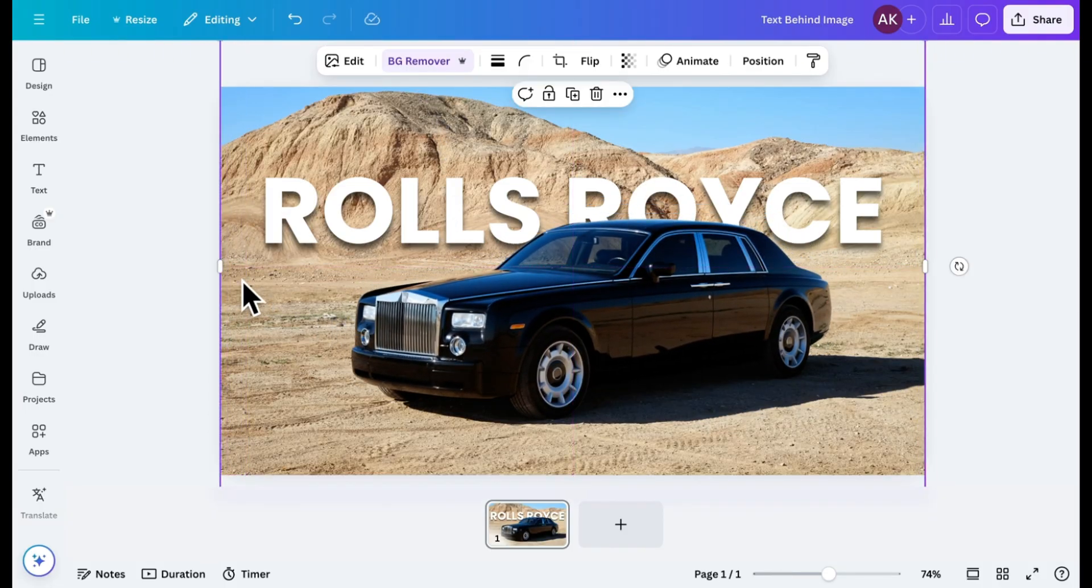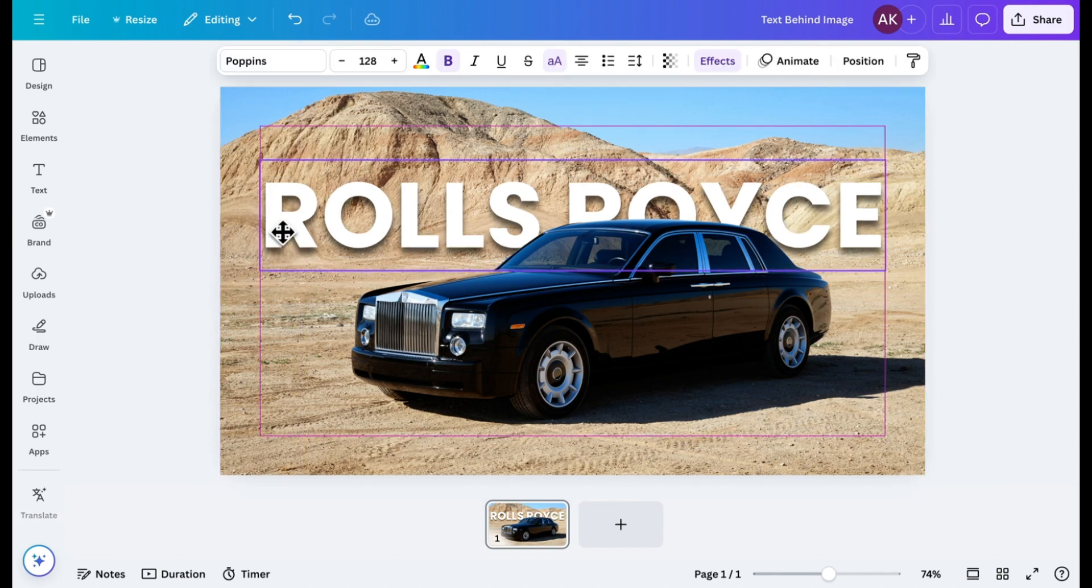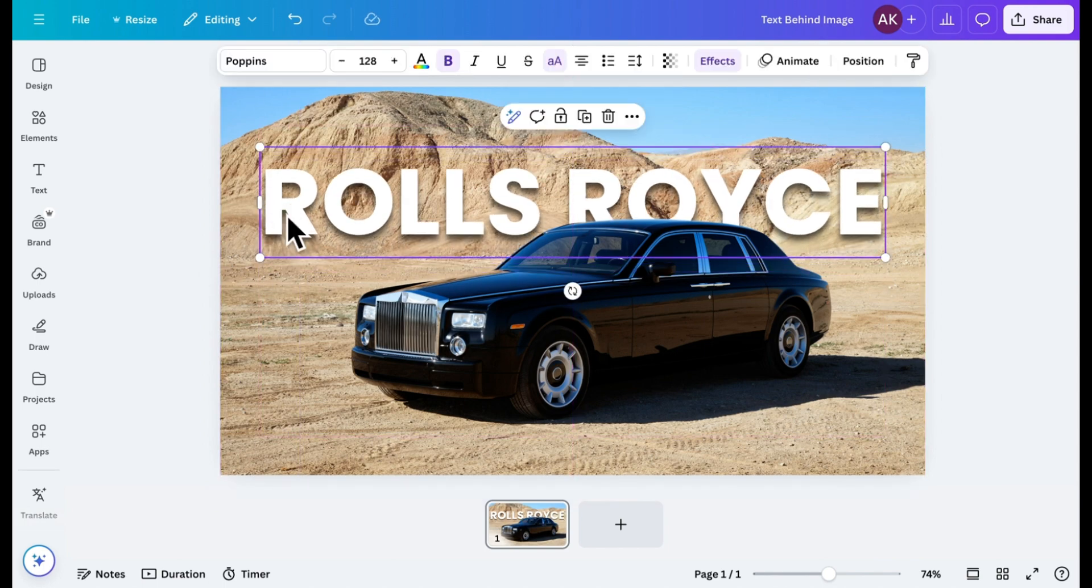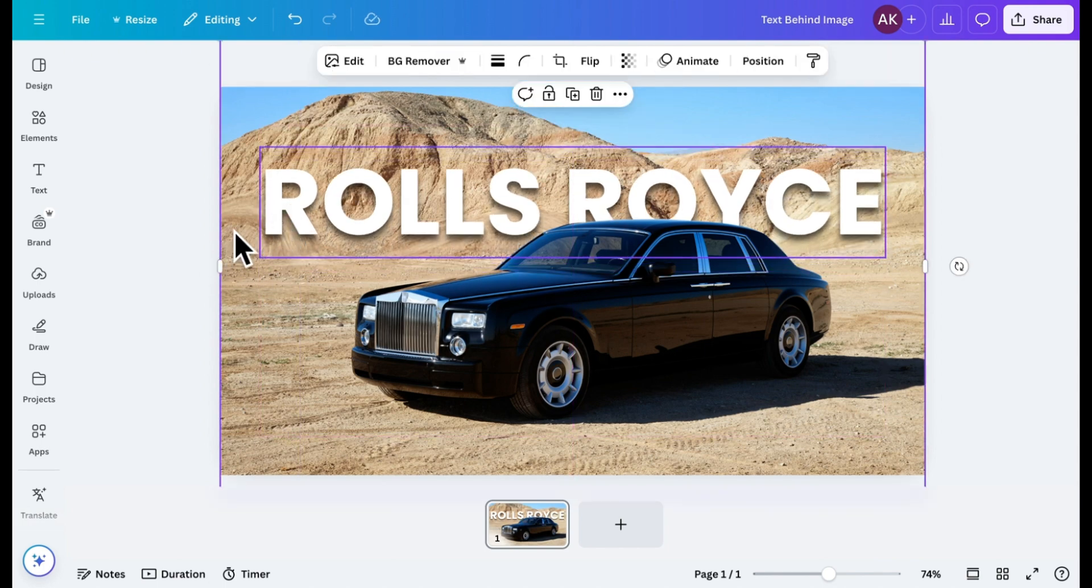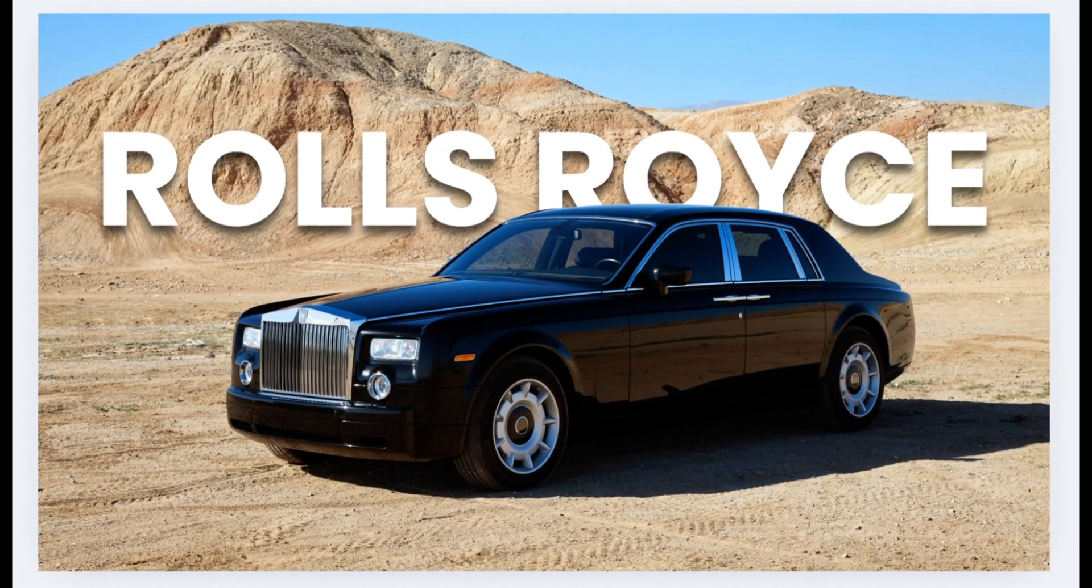If needed, I'll tweak the text position slightly to ensure everything looks just right. And that's it. We're done.